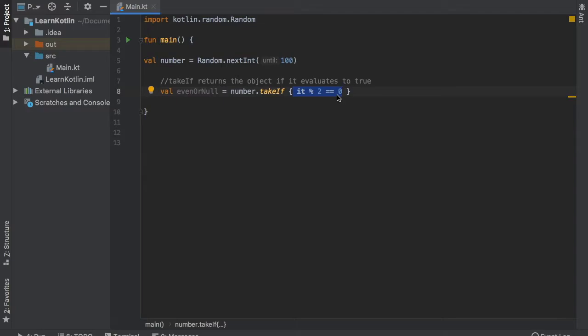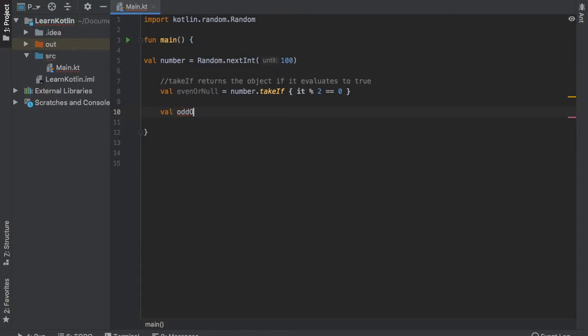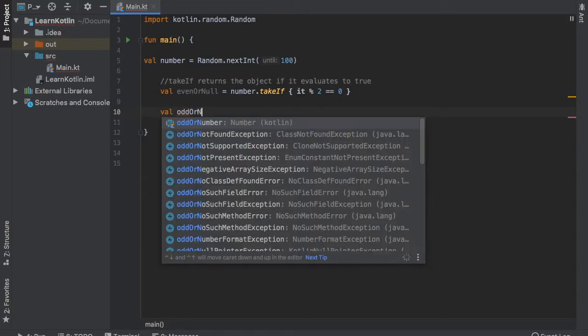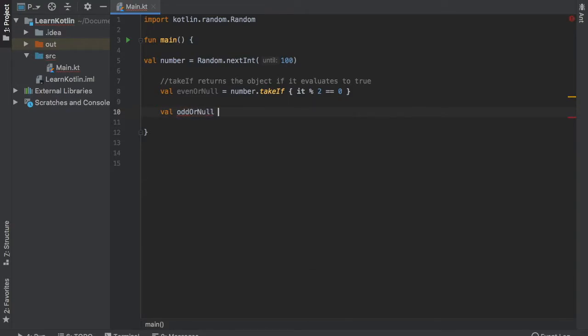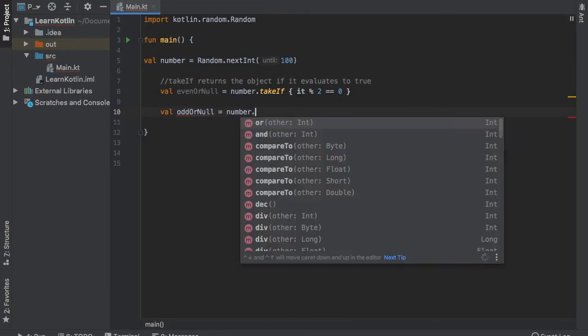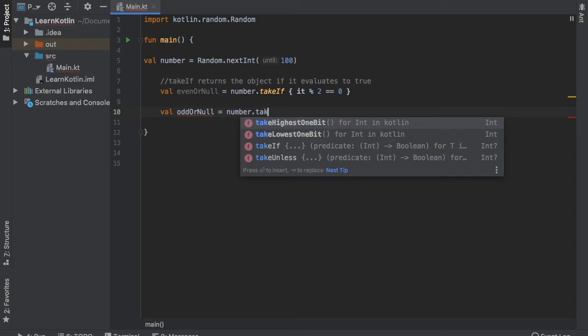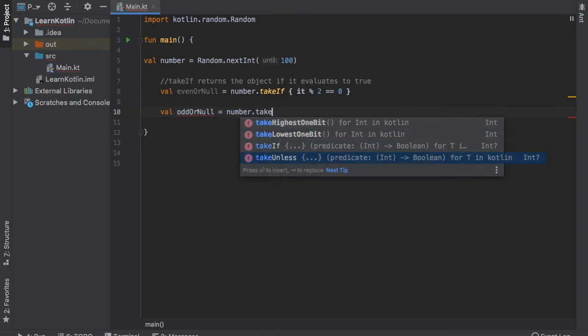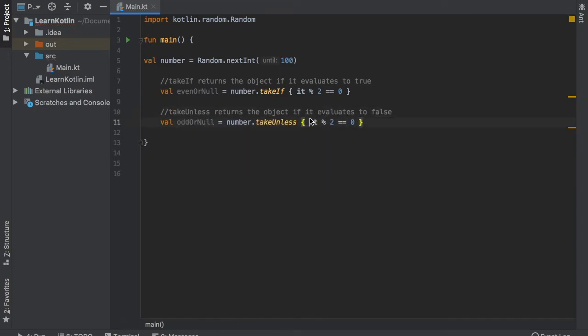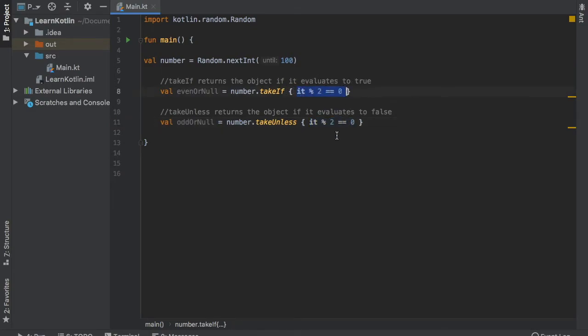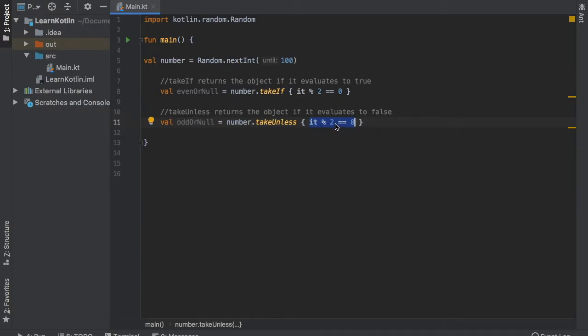And then immediately under we're going to create val oddOrNull. And that's going to also take the number. And instead of takeIf we're going to write takeUnless. So this takes exactly the same lambda expression as the one above, with the exception that this one, if it prints an odd number, it will still print the number to the console.